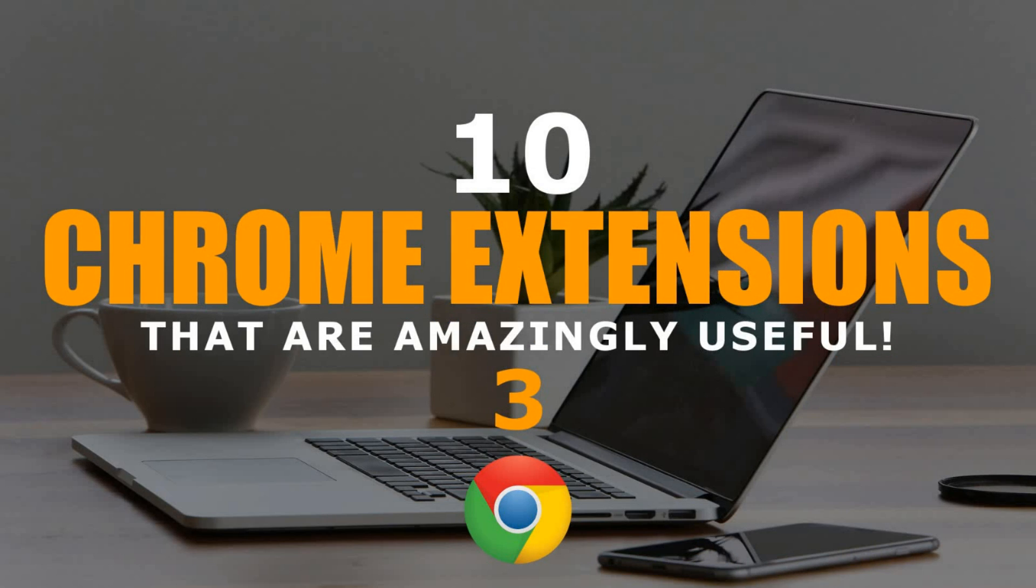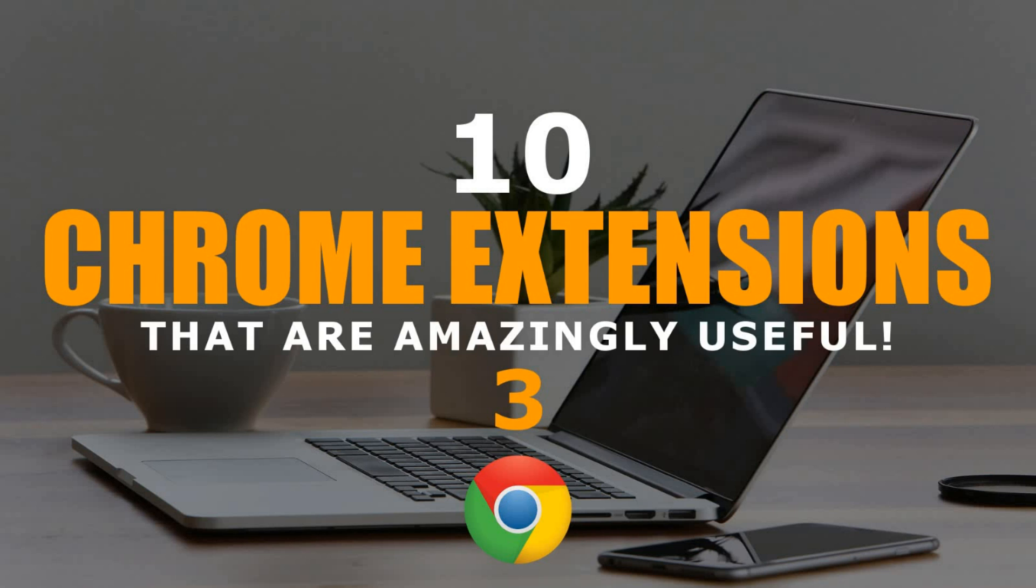That concludes this month's list. Thanks for watching. Give this video a thumbs up if it was useful to you. Let us know in the comments if you have a favorite Chrome extension that hasn't been mentioned in this series. And if you haven't already, be sure to click that subscribe button and the bell notification icon for the latest amazingly useful videos and other tech-related content from Tech Gumbo.